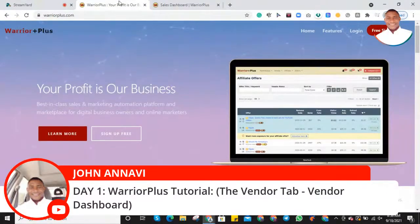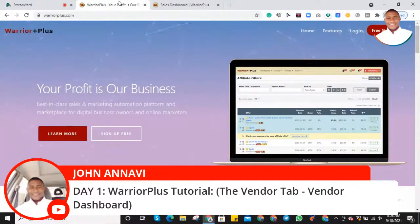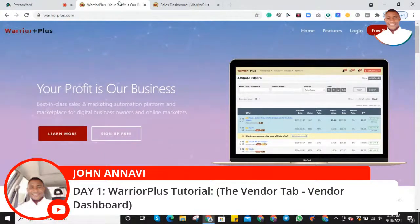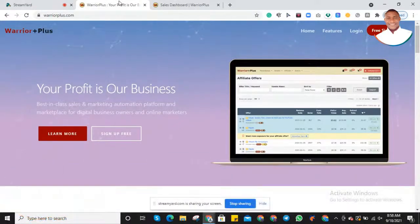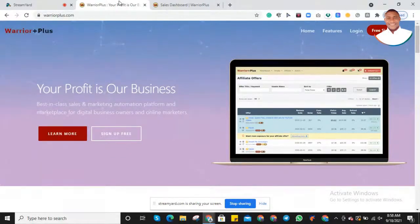Welcome to my YouTube channel. My name is John Annavi Olori. Today I'm starting a series on Warrior Plus tutorials. I'm going to share with you how you can get started on Warrior Plus from scratch — everything in-depth training — how you can navigate your way as a vendor, as an affiliate marketer, or whatever you want to do on Warrior Plus.